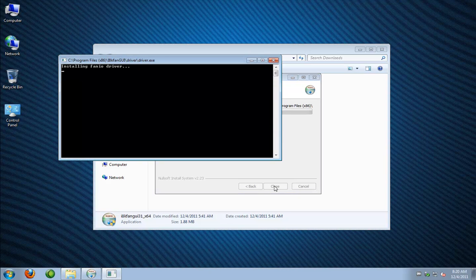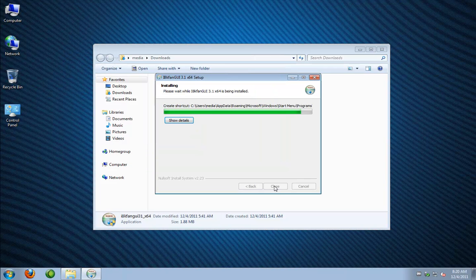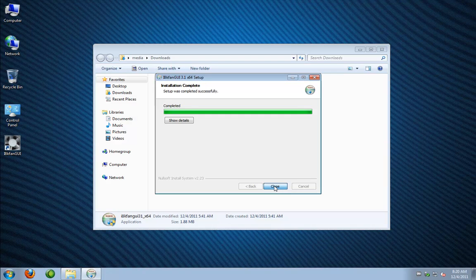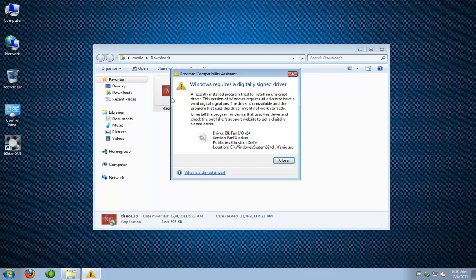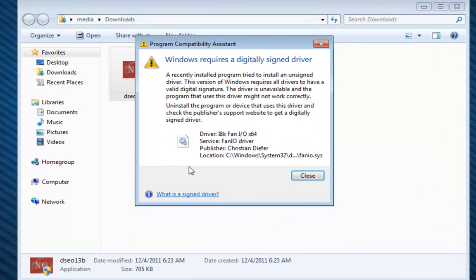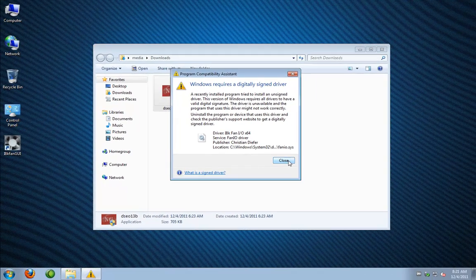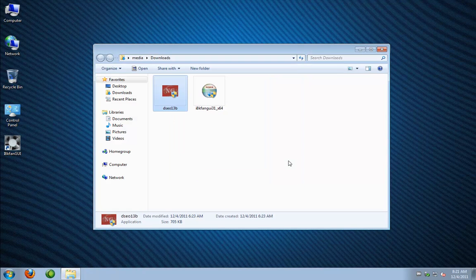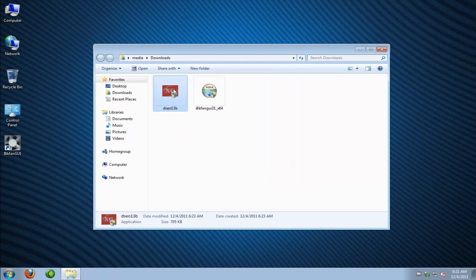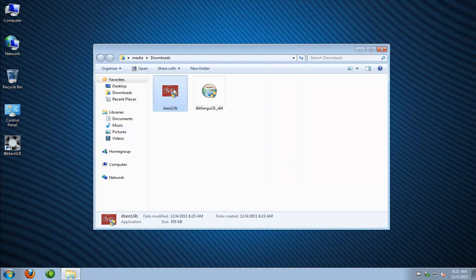And now here is where it would normally bomb out because this is where it installs the fan I.O. driver that's not signed but since we're running under the disabled driver enforcement it goes through smoothly and now we should still get an error saying that we installed a driver that wasn't signed but it did install but it might not work correctly and we're just going to go ahead and click close.